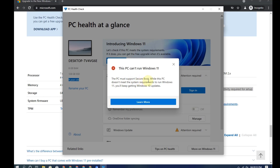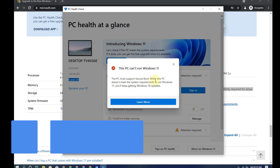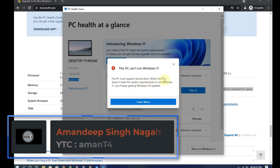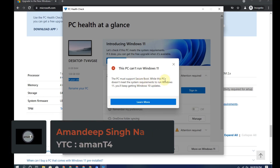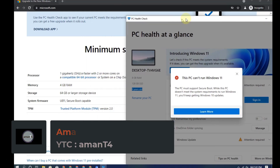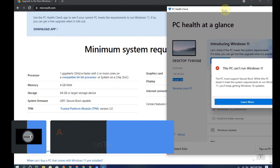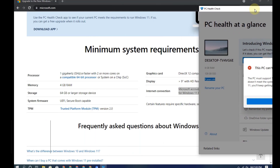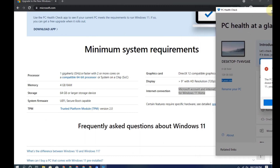See here — I have got one error. Windows 11 will not install on my PC. You can also check on your PC before installing or formatting your Windows.